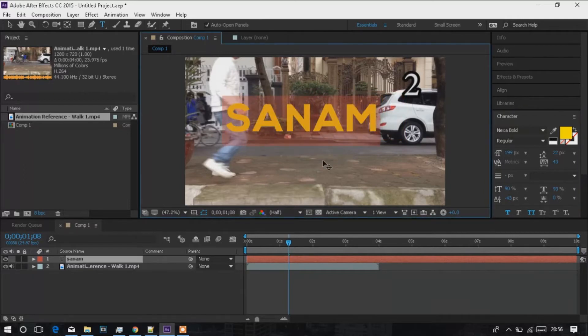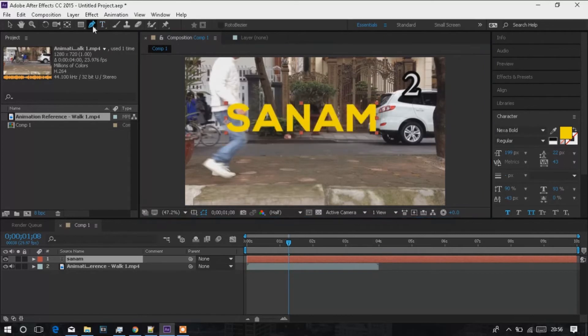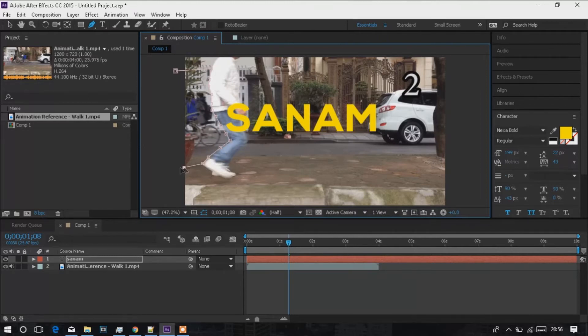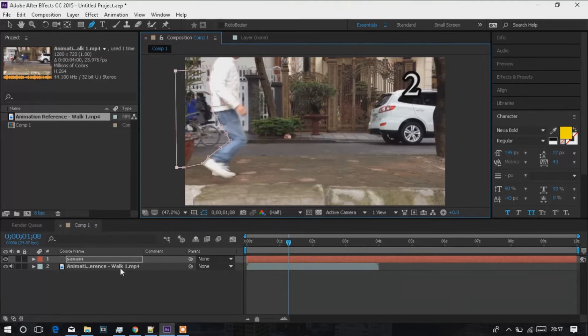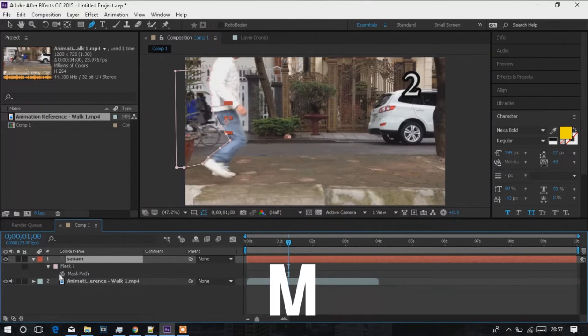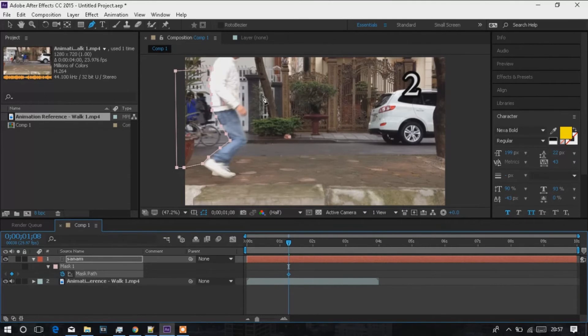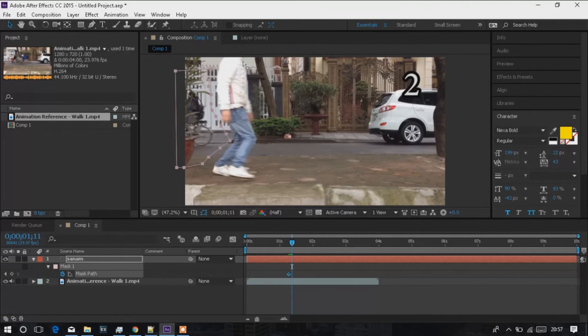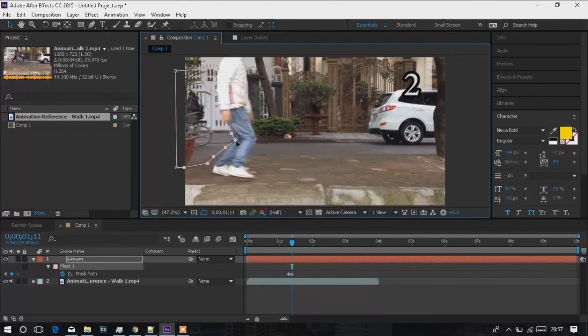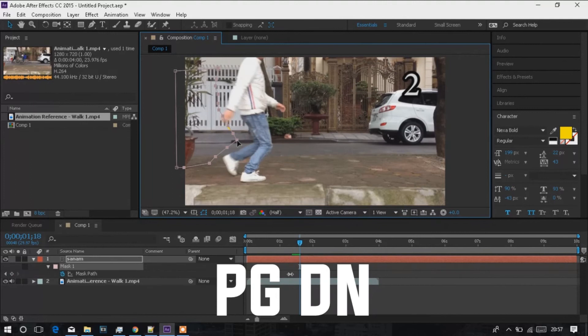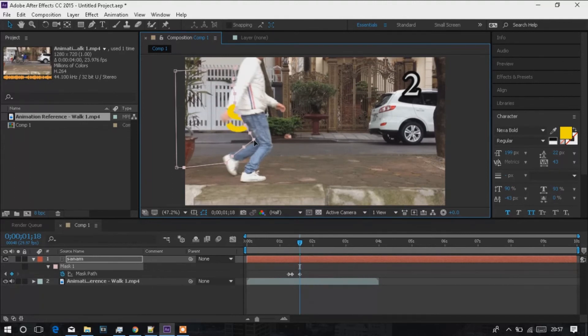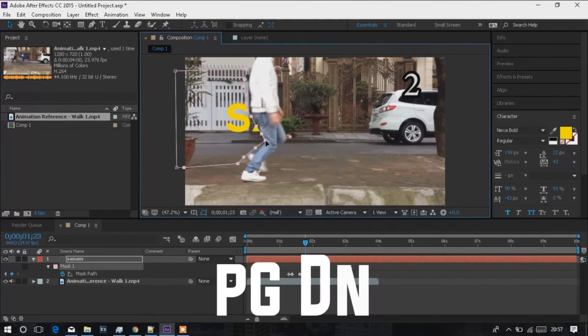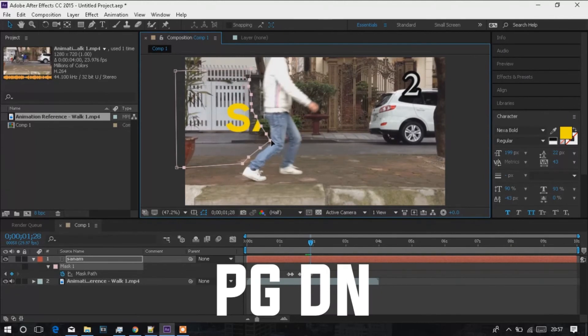After that, I will use the pen tool and select the person which is behind the text. Select the pen tool and click the points around the person. Then select all the points and mask around the particular area.